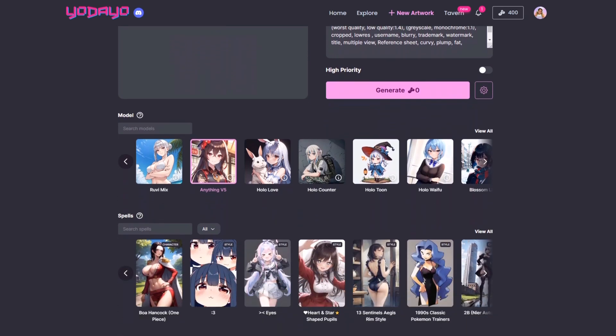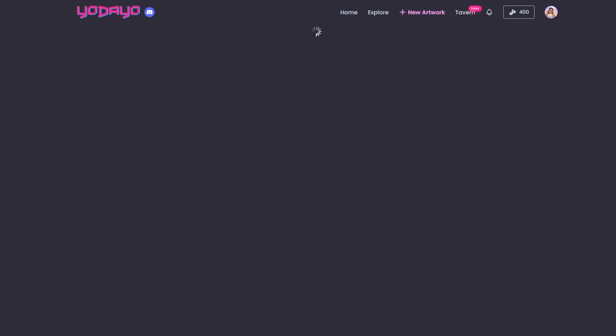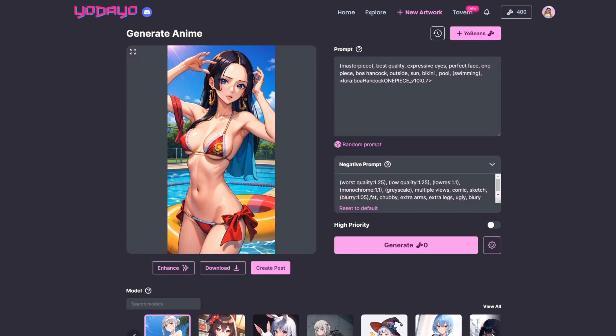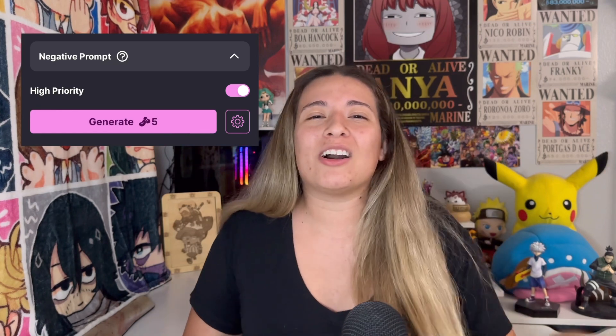If you are creating a certain character, that is where the Spell section would come in. For example, when I was creating my Boa Hancock images, I used the Spell Boa Hancock so the generator can specifically know what I was going for. This is where your Yo Beans come in. If you want to generate your image quickly, I would suggest you use High Priority — it will only cost 5 Yo Beans, but it will only take 3 to 20 seconds to generate.